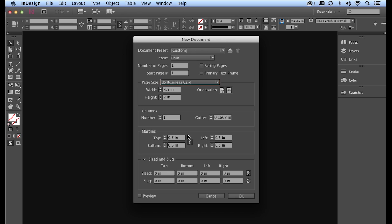So for my margins, I'm going to reduce this down using the arrows on the left hand side to 0.125 or an eighth of an inch. Now you'll notice this little chain link right here is actually linking all four sides together so we get a nice even setting.